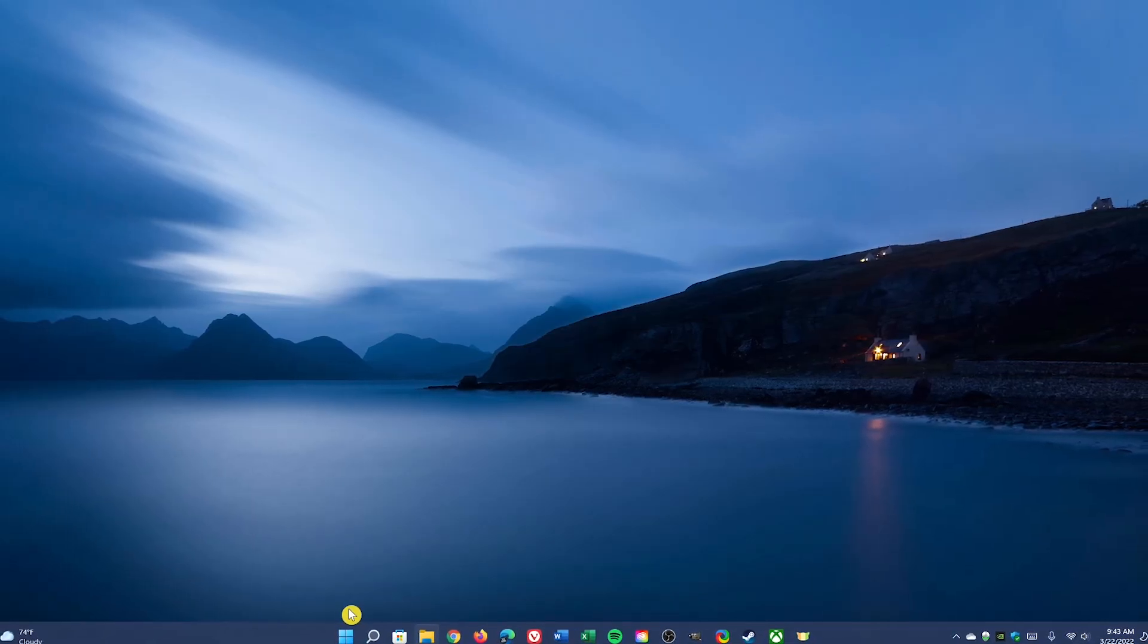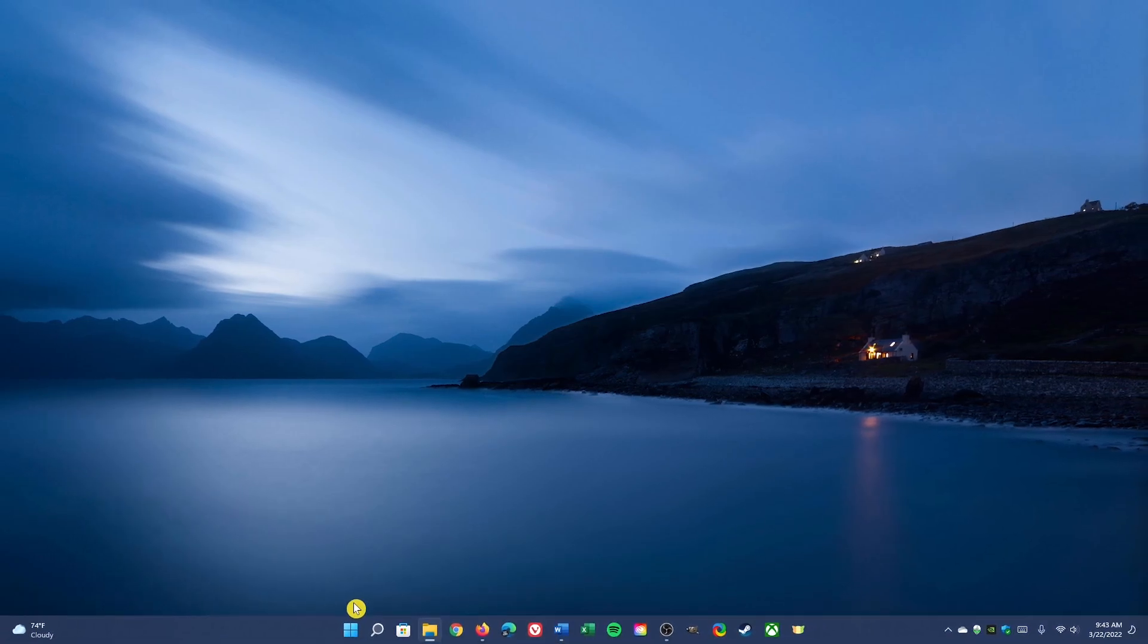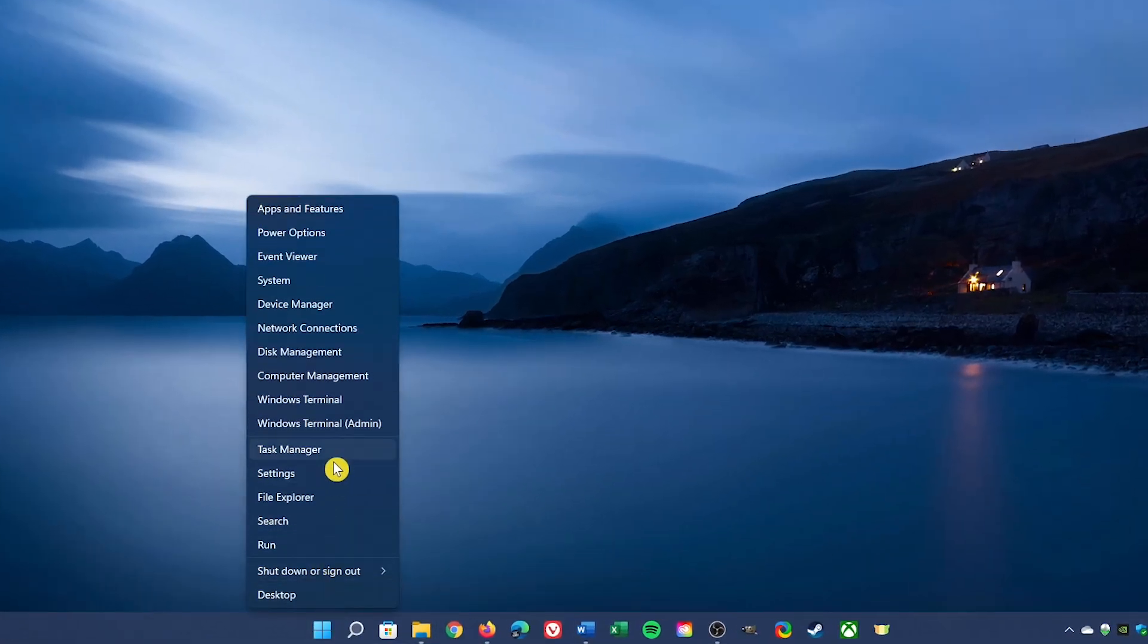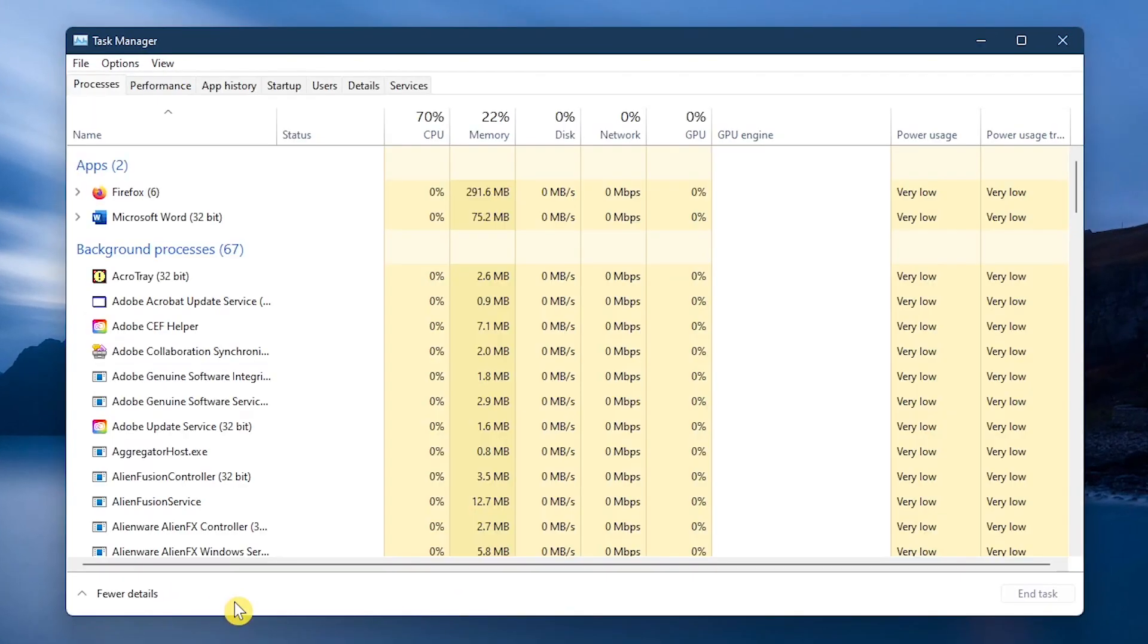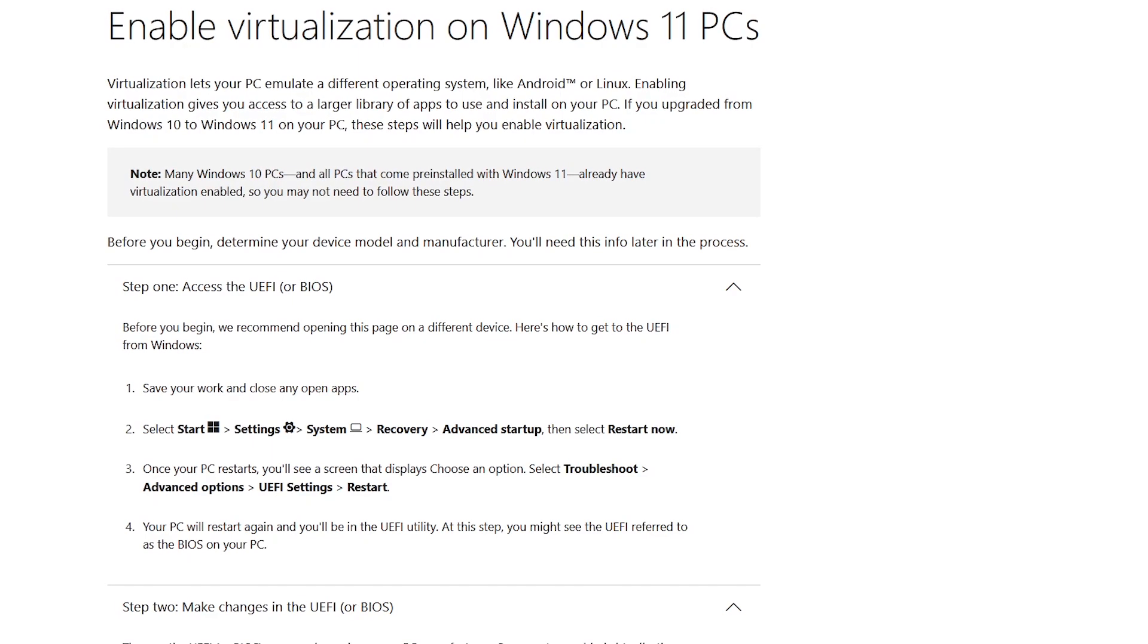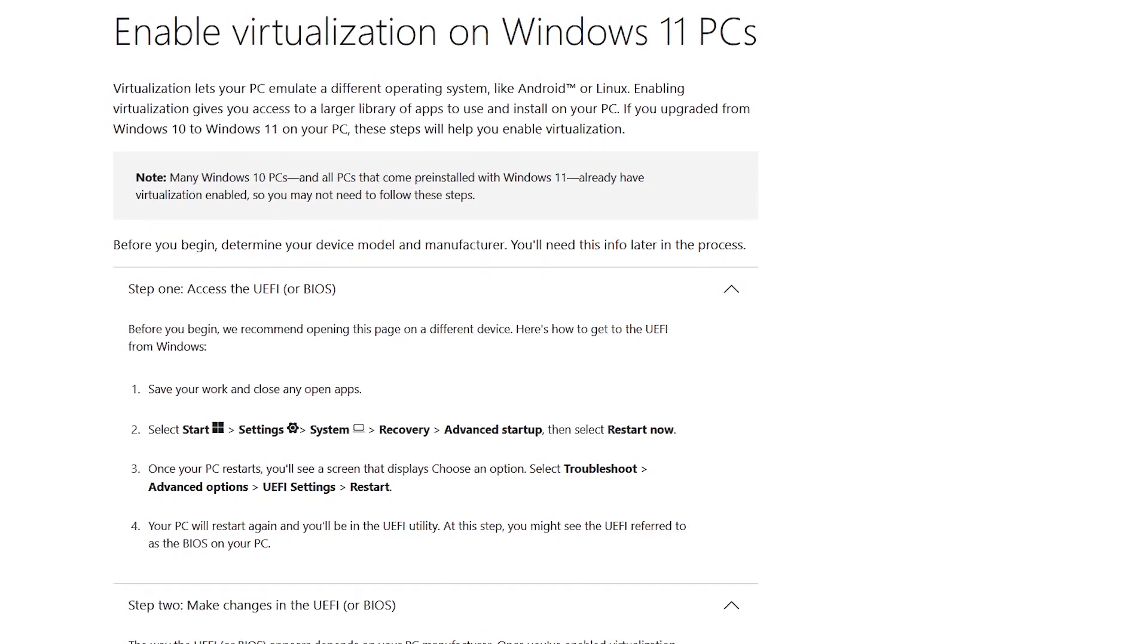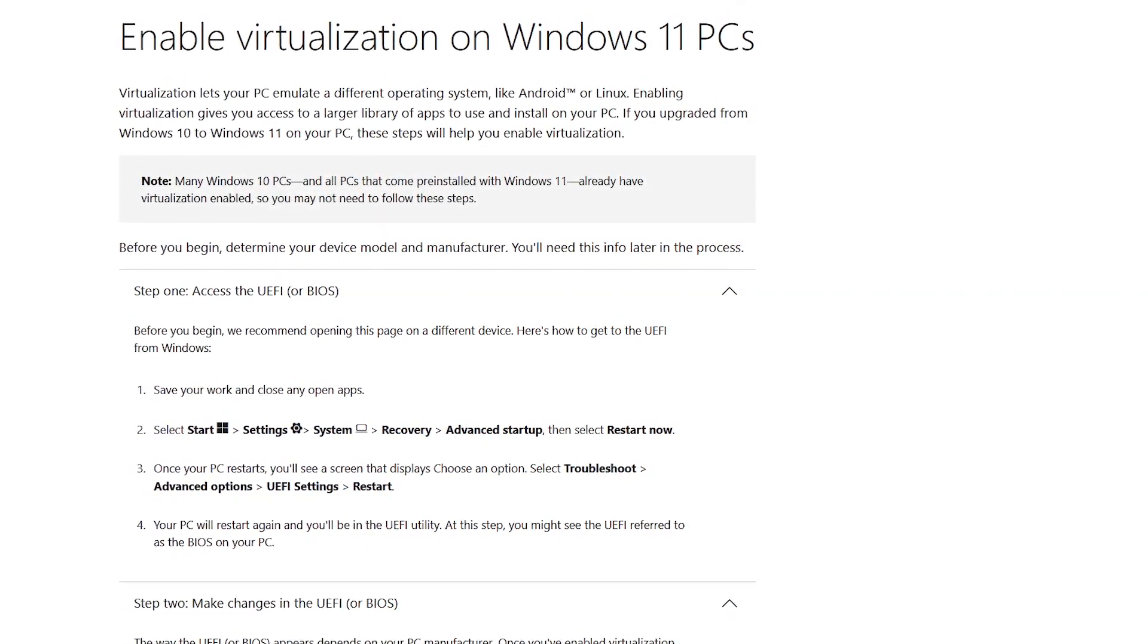A quick way to find out if virtualization is already enabled is to right-click your start menu and select task manager. Go to the performance tab here at the top and look for virtualization. If it says enabled, you're good to go. If it's not enabled, I'll put a link in the description with the instructions to enable it.